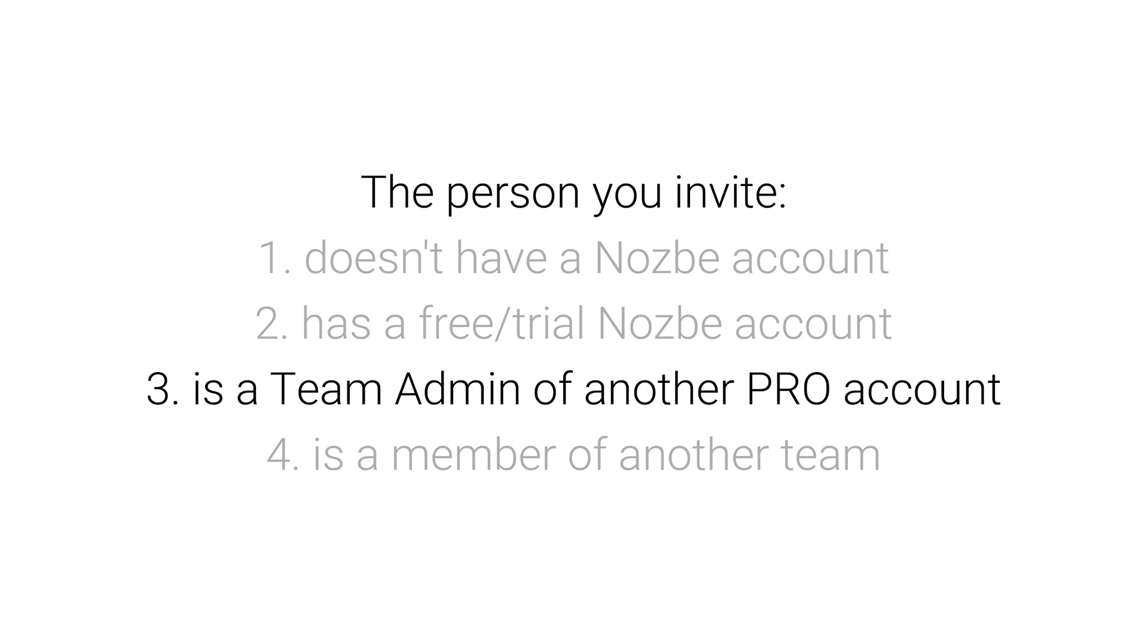2. All accounts from your old team will be switched to personal pro accounts with the same validity as your old subscription.